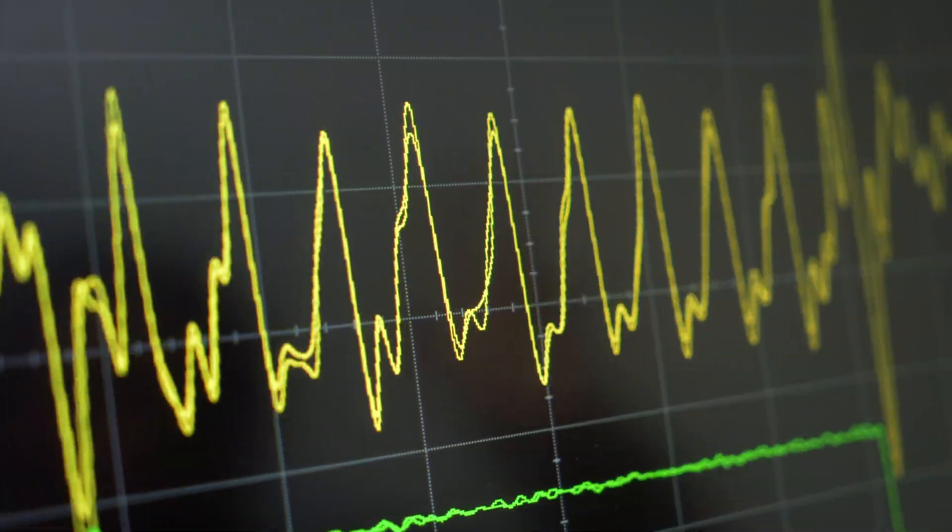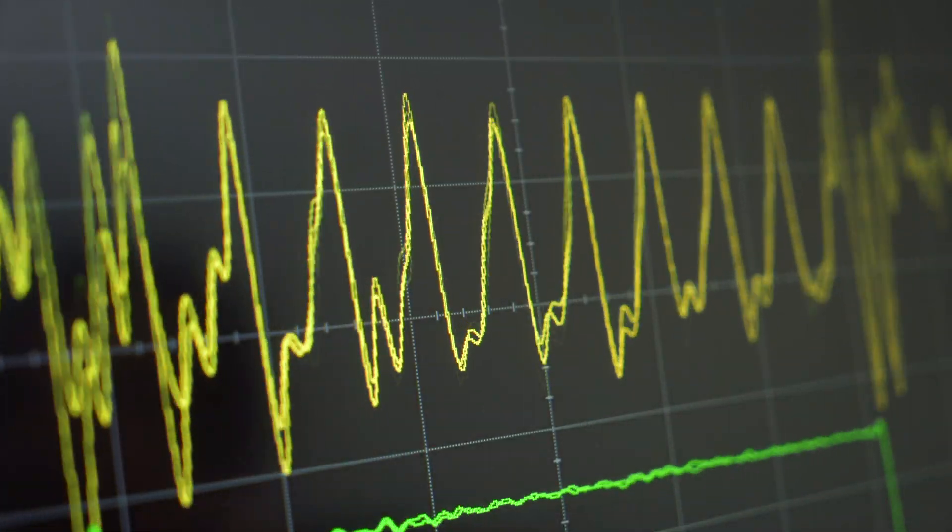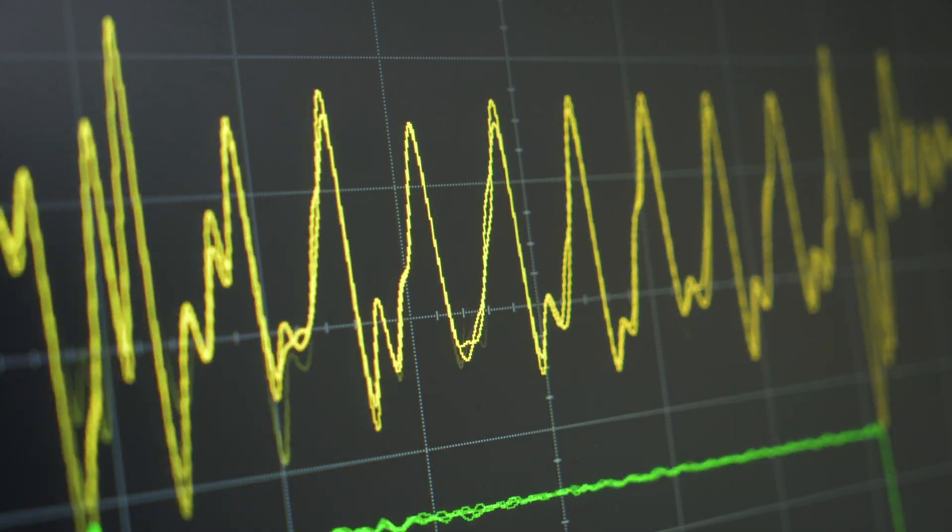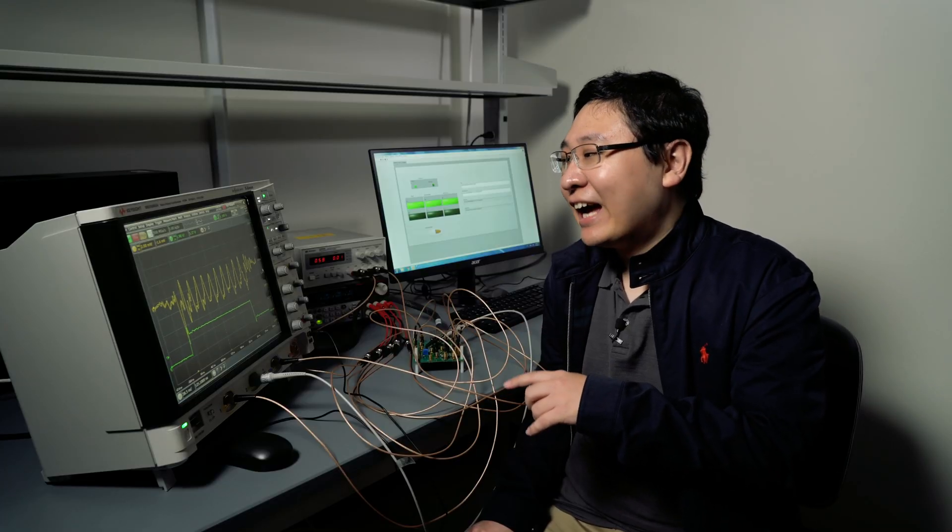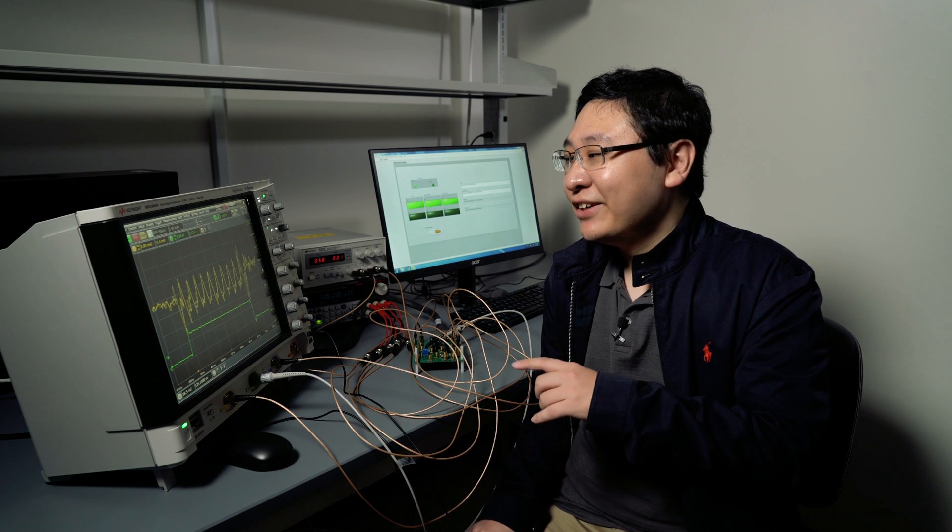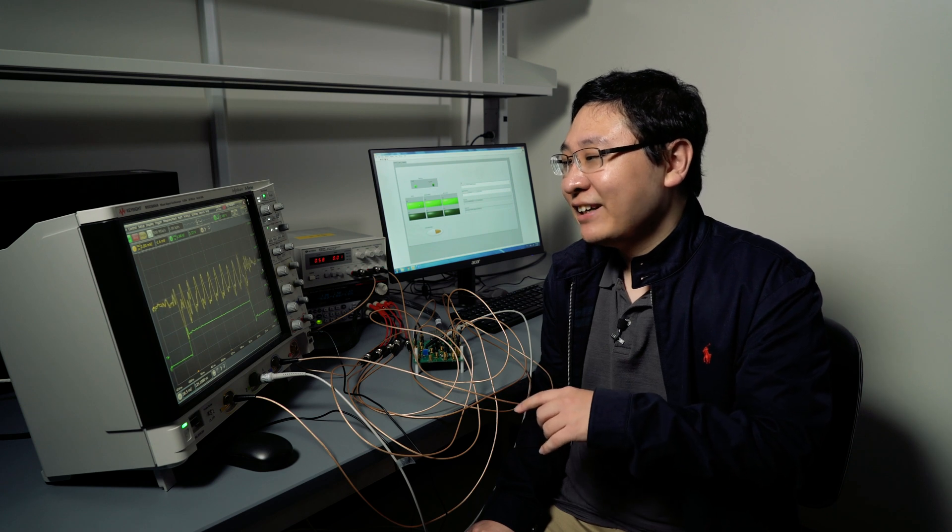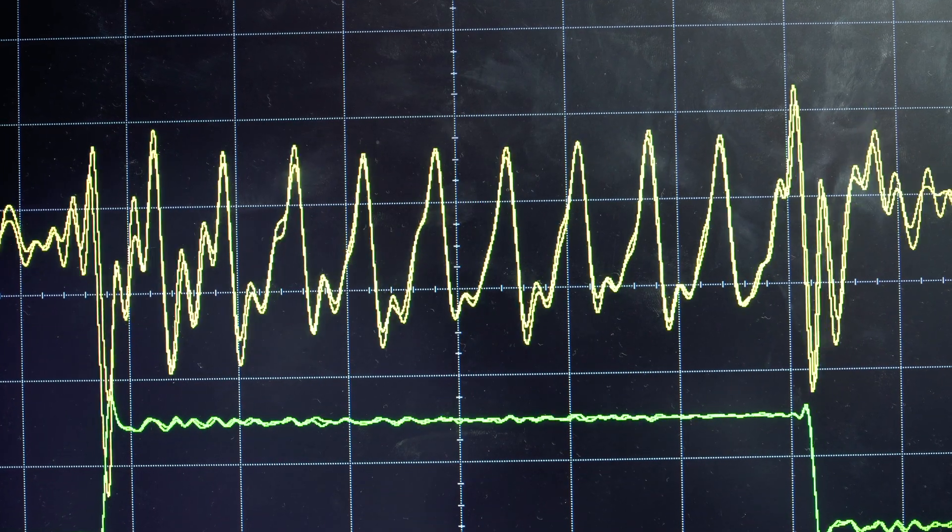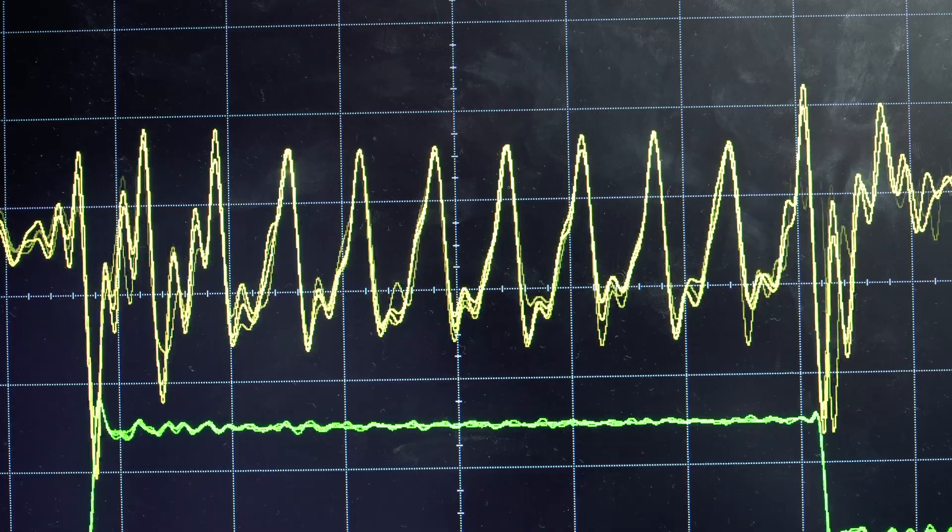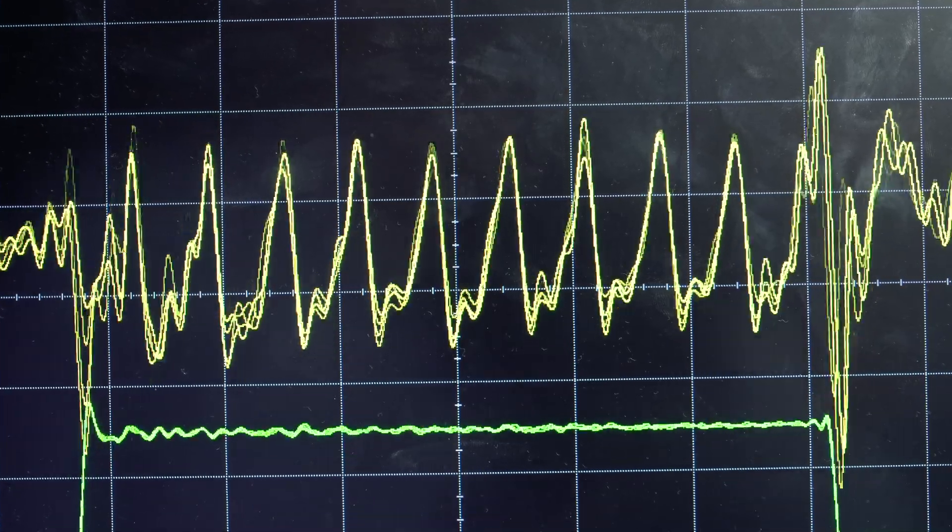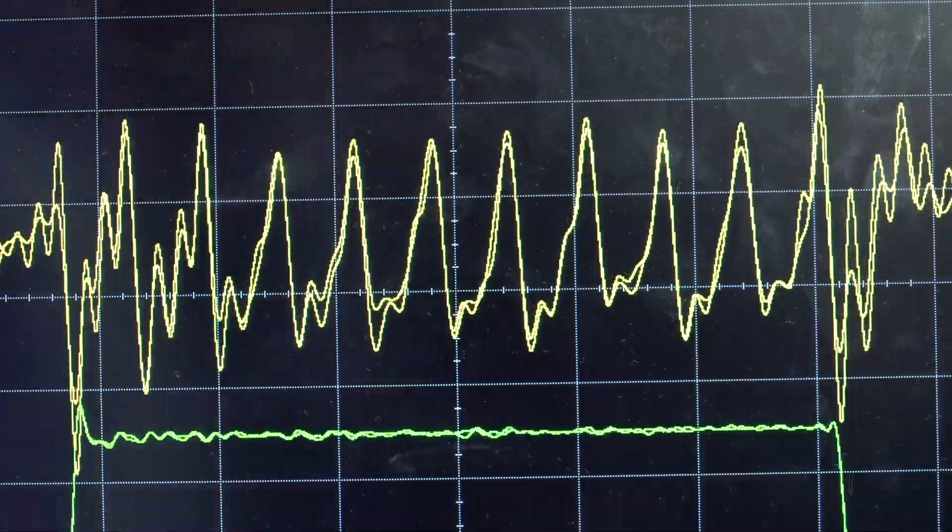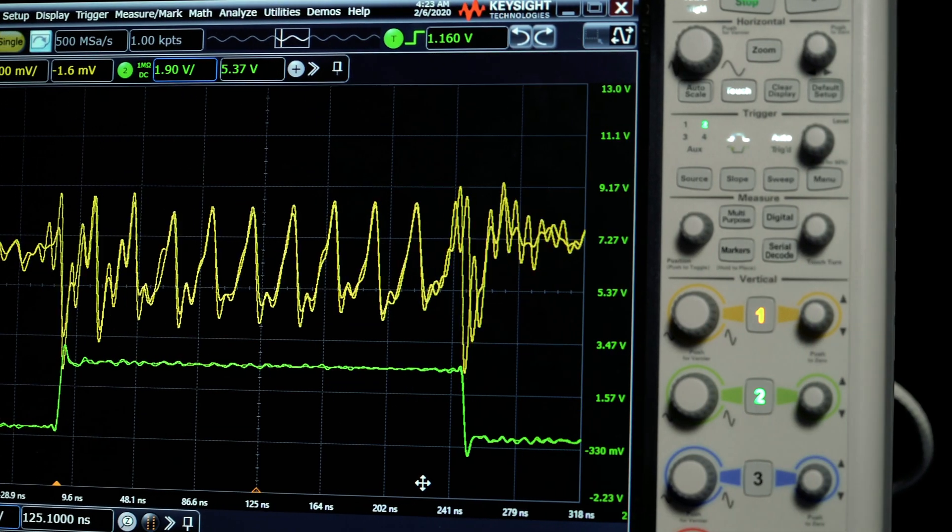This is the current drawn by a computing hardware, and it is leaking information about the secret key being used. When an attacker records a number of these signals, they can do statistical processing to extract the actual secret key.